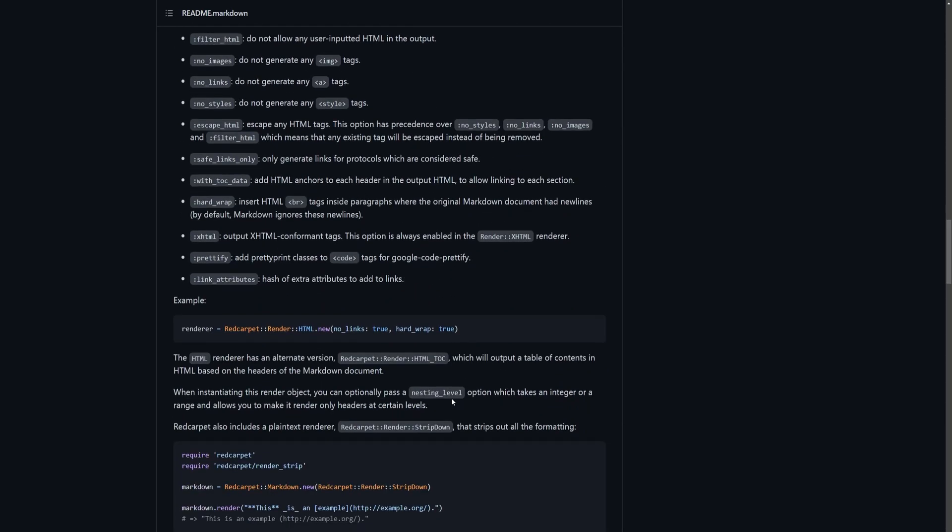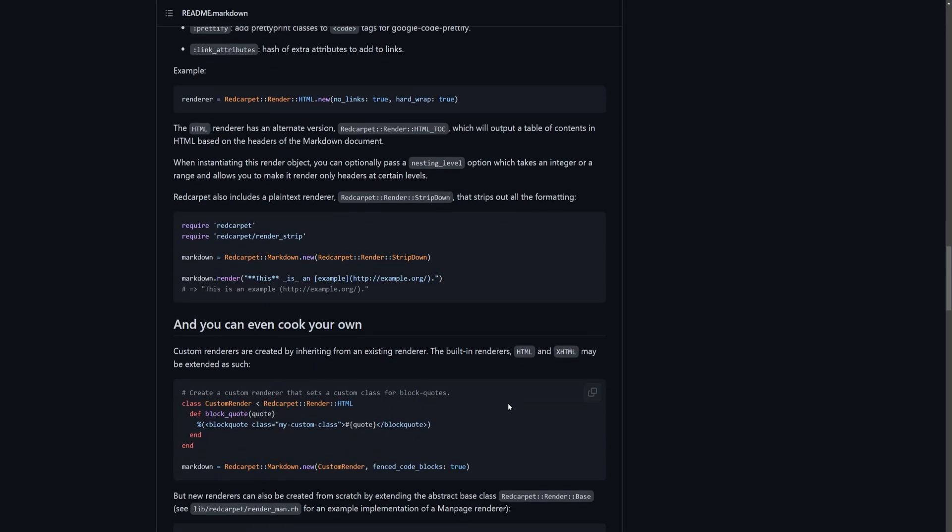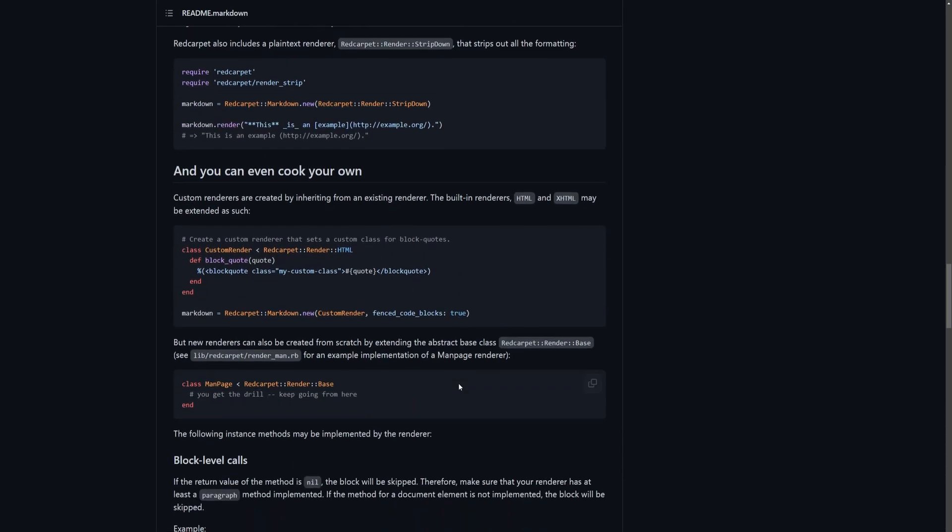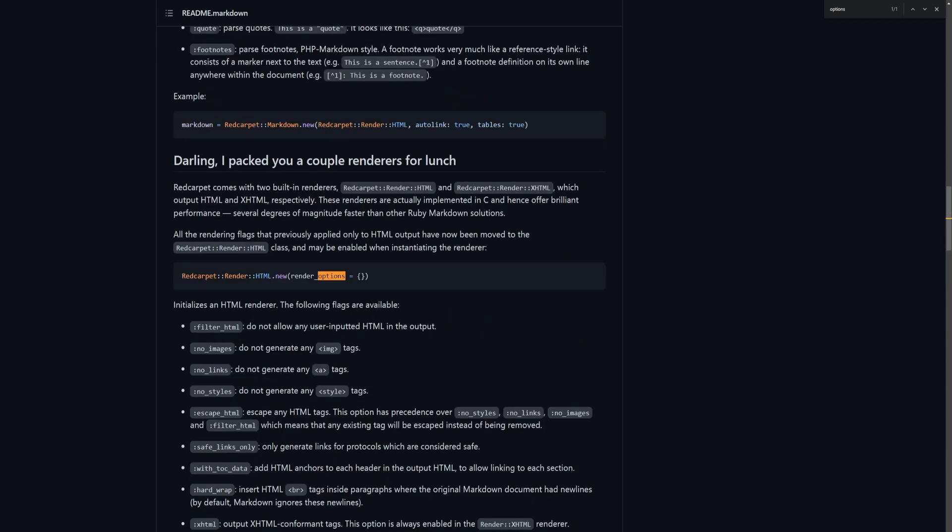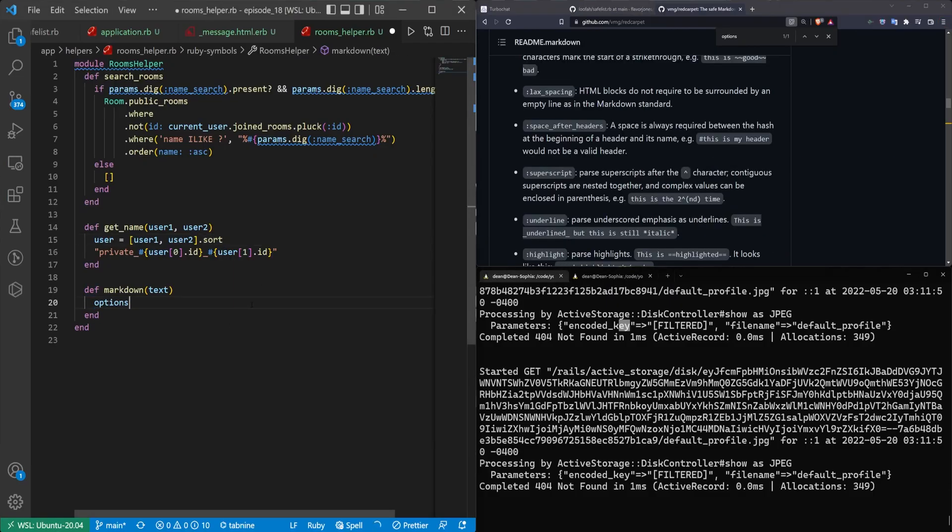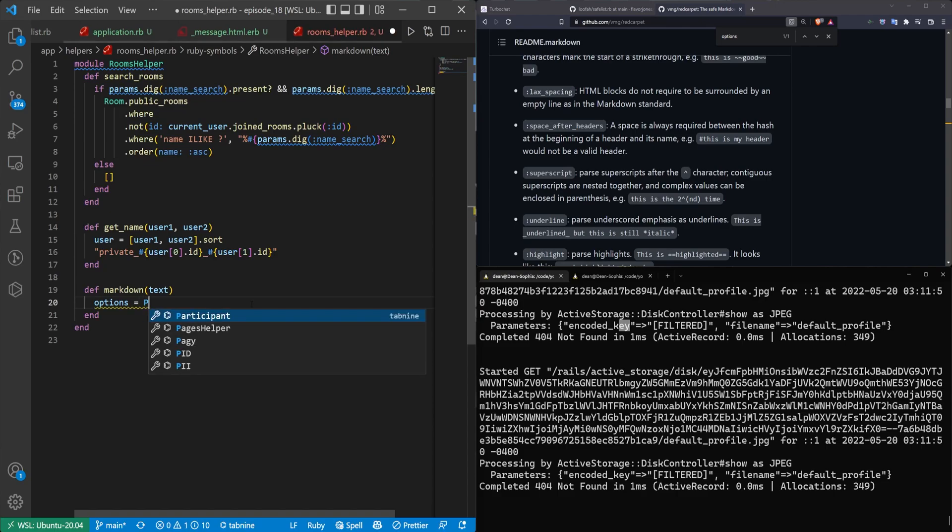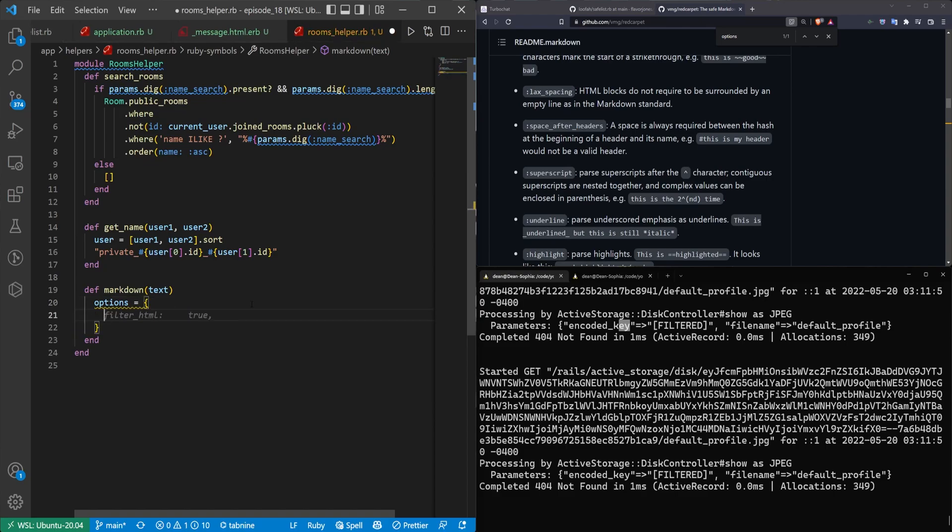It should have an example somewhere, hopefully, of the options. Yeah, your render options, which is just an empty object or hash or whatever Rails calls it. So I guess whatever Ruby calls it.